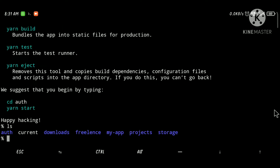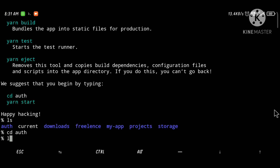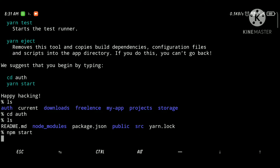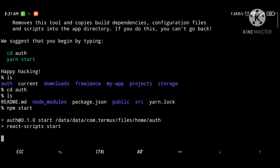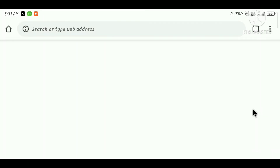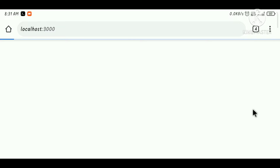Let's go inside the folder and run the app using npm start. If you don't know how React works, you can tell me in the comments and I can make a video on that. If you are not able to understand anything in this video, tell me in the comment section and I will explain it in later videos.